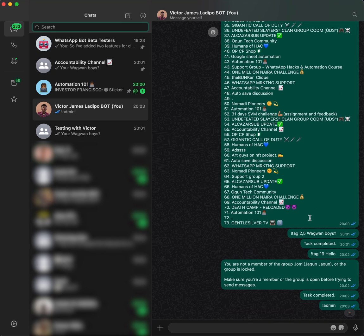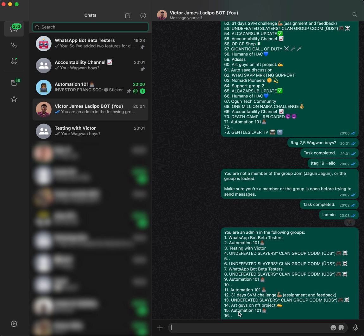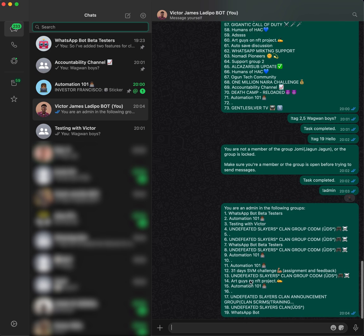Once you get the message, it tells you the groups you are an admin of and lists them all. With this list, you are able to send a message that will tag every single person inside that group.